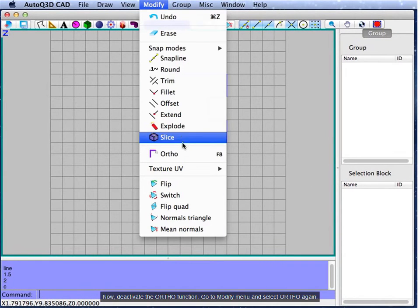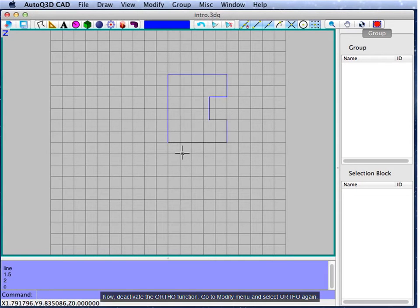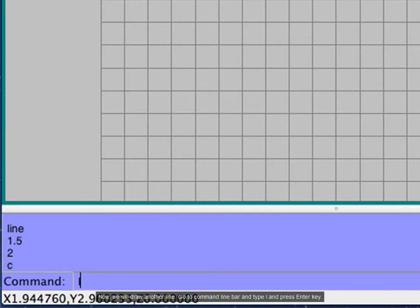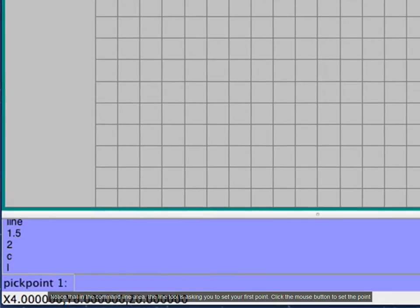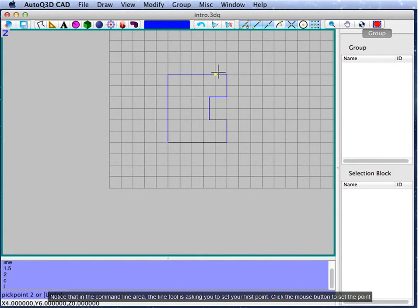Now, deactivate the ortho function. Go to the modify menu and select ortho again. Now, we will draw another line. Go to the command line bar and type L and press the Enter key. Notice that in the command line area, the line tool is asking you to set your first point. Click the mouse button to set the point.